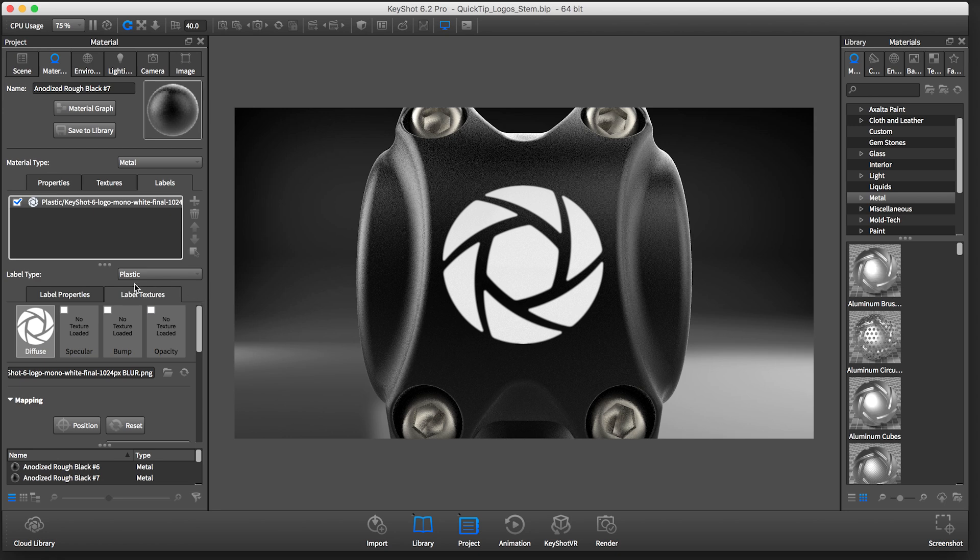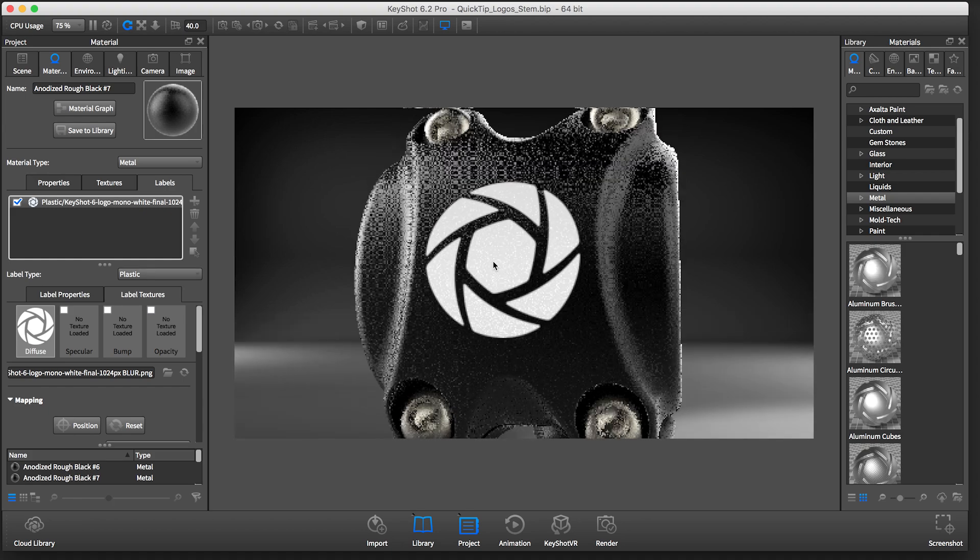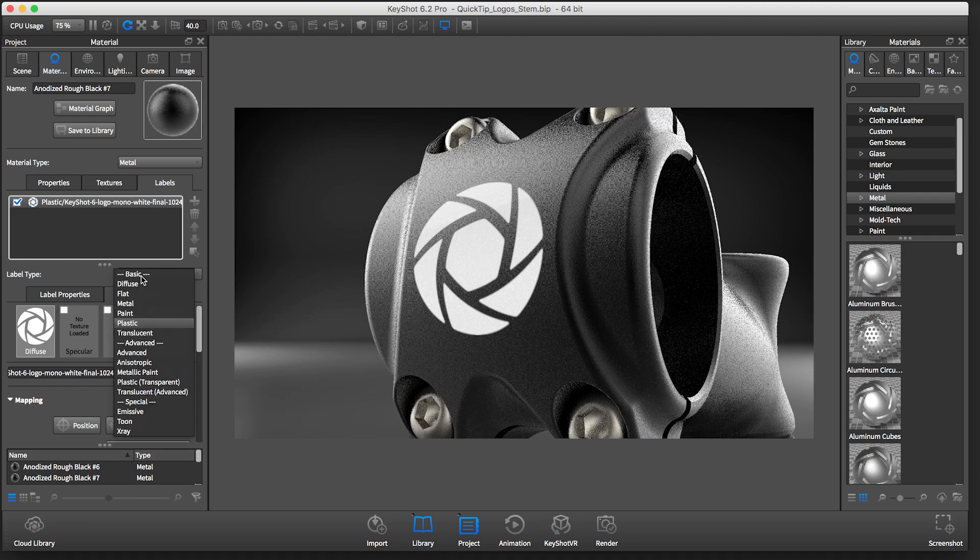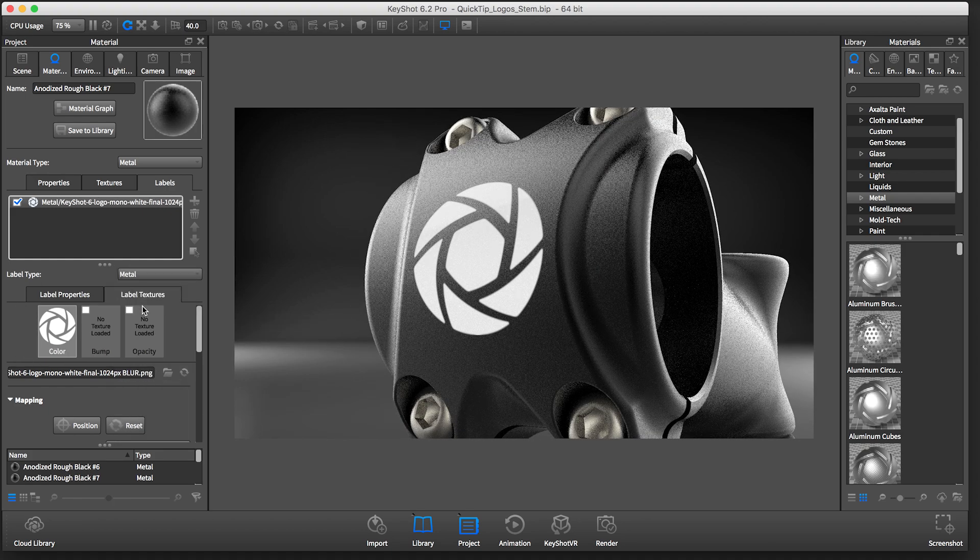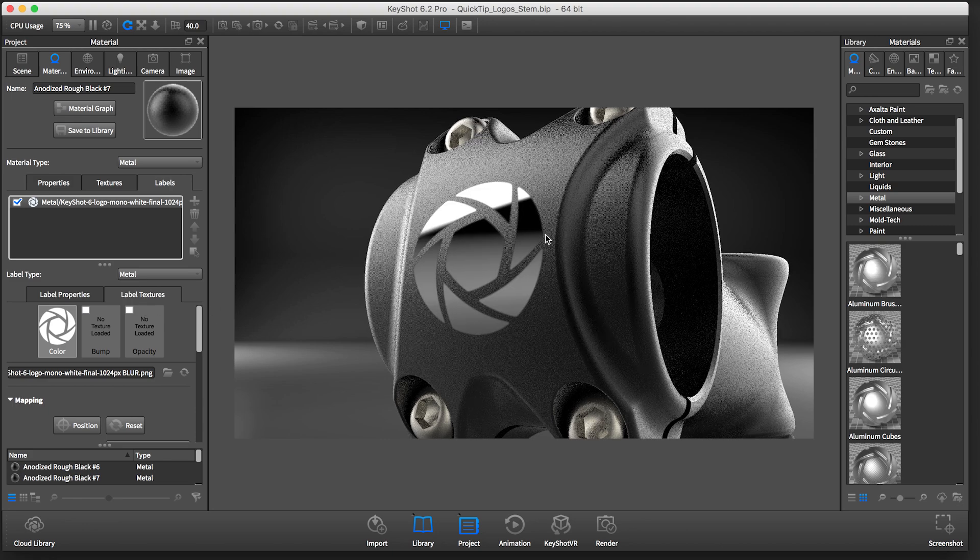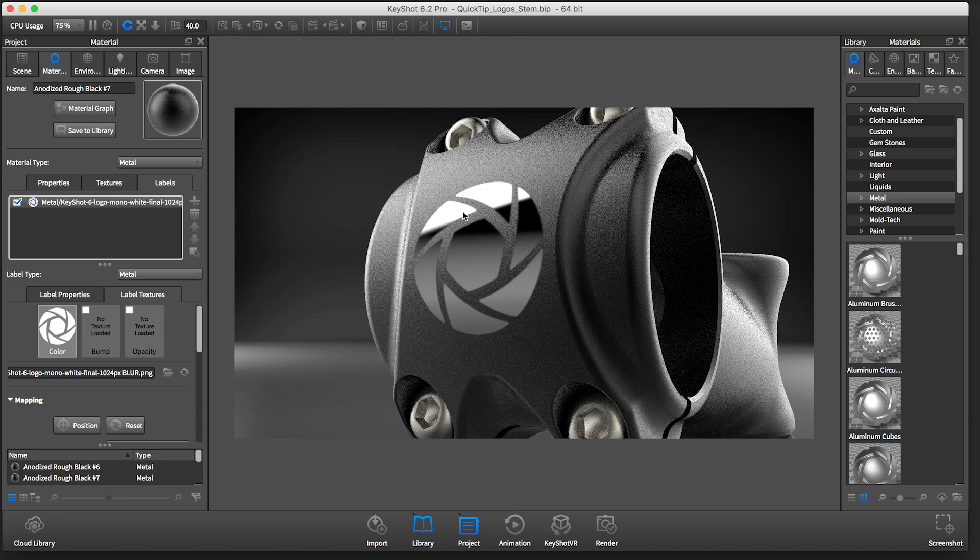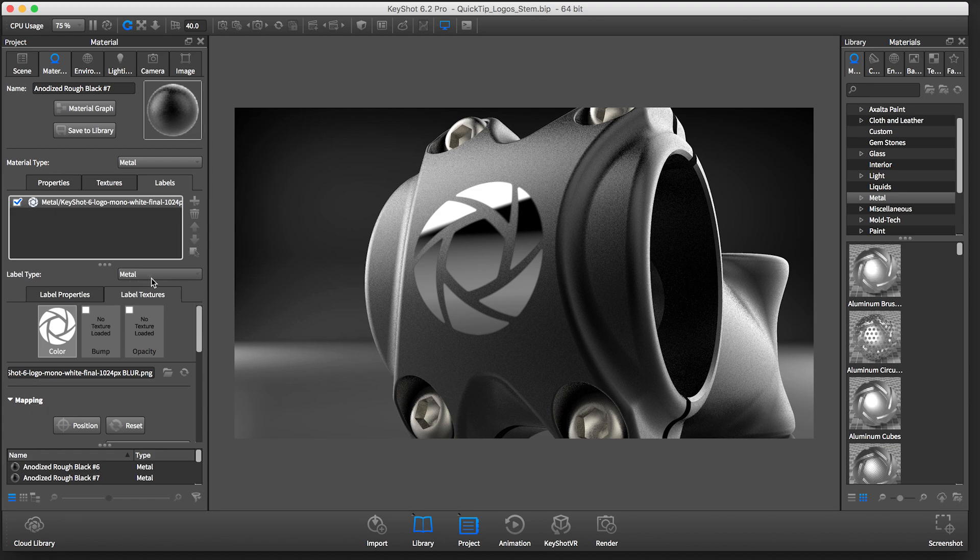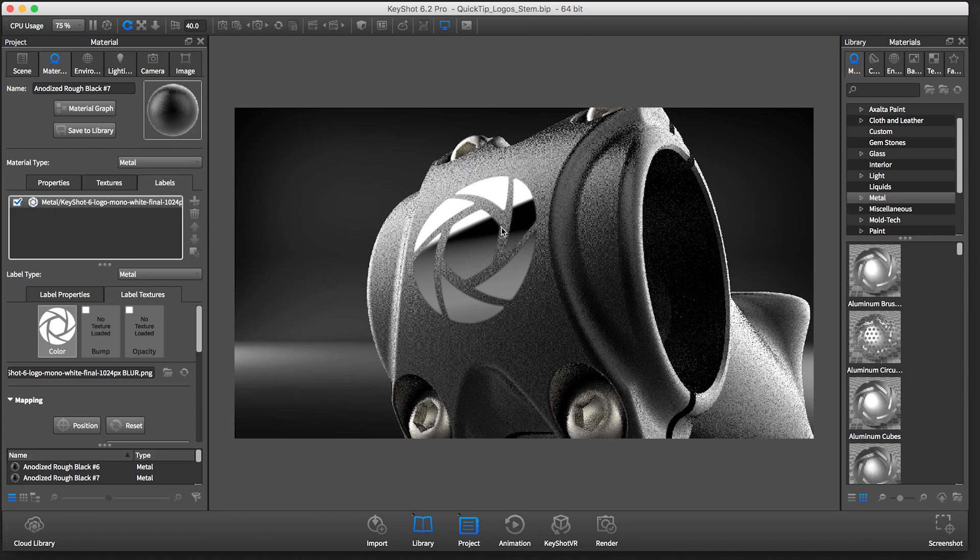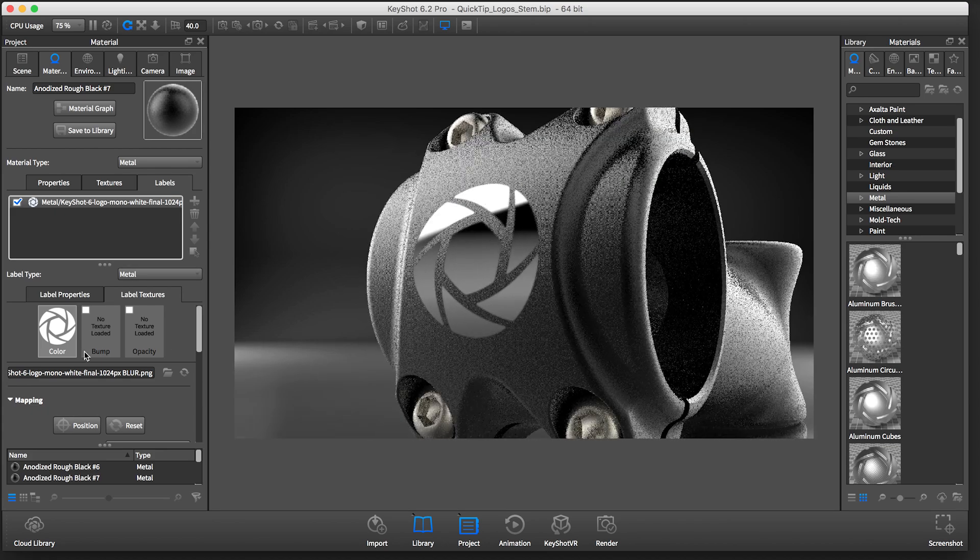In Keyshot 6, you can add a label type to a label. The default is set to plastic. We want to change this to metal because this is a metal part. Now, since our color is white and the label type is metal, we get the appearance of a polished chrome finish.